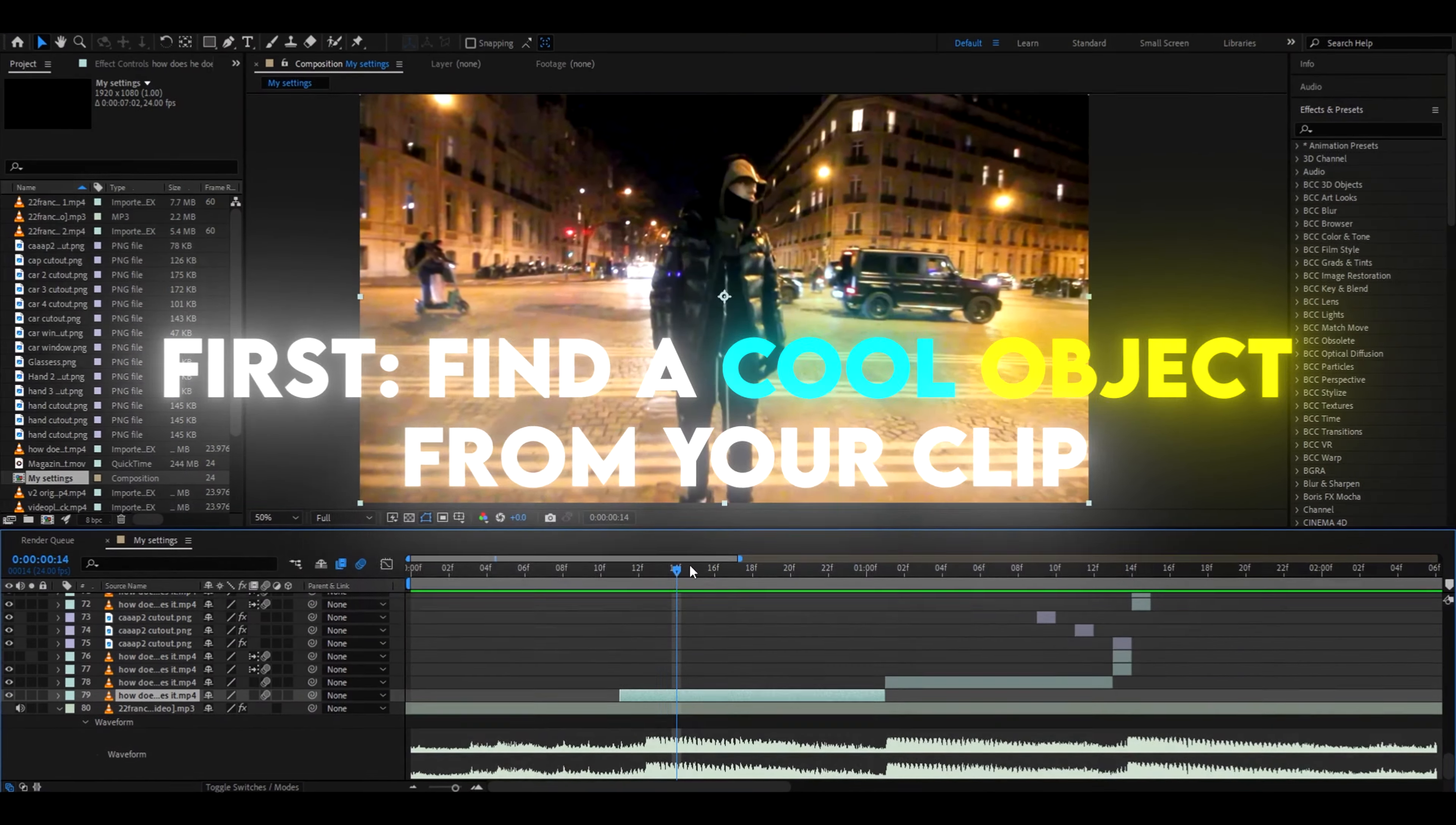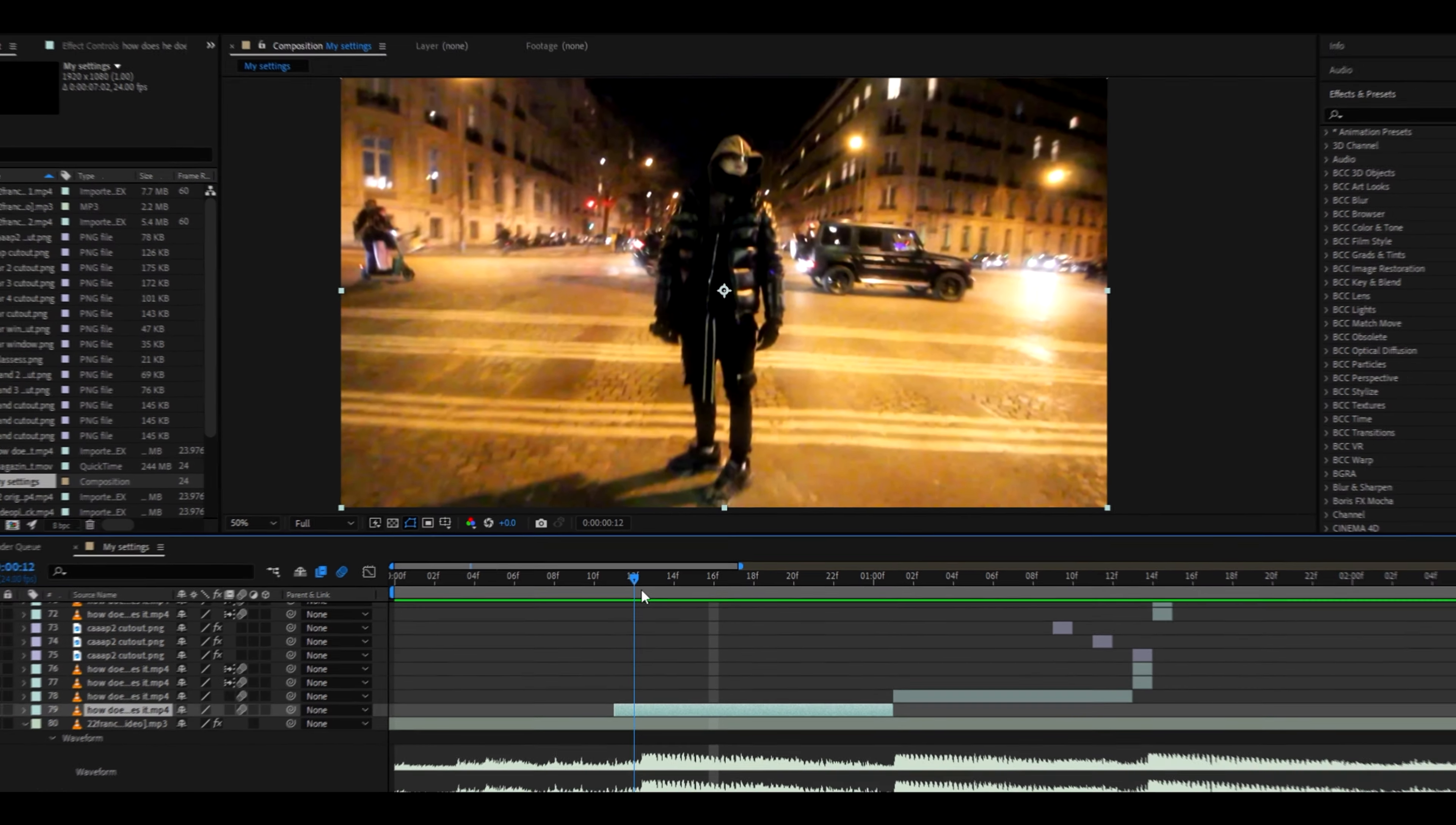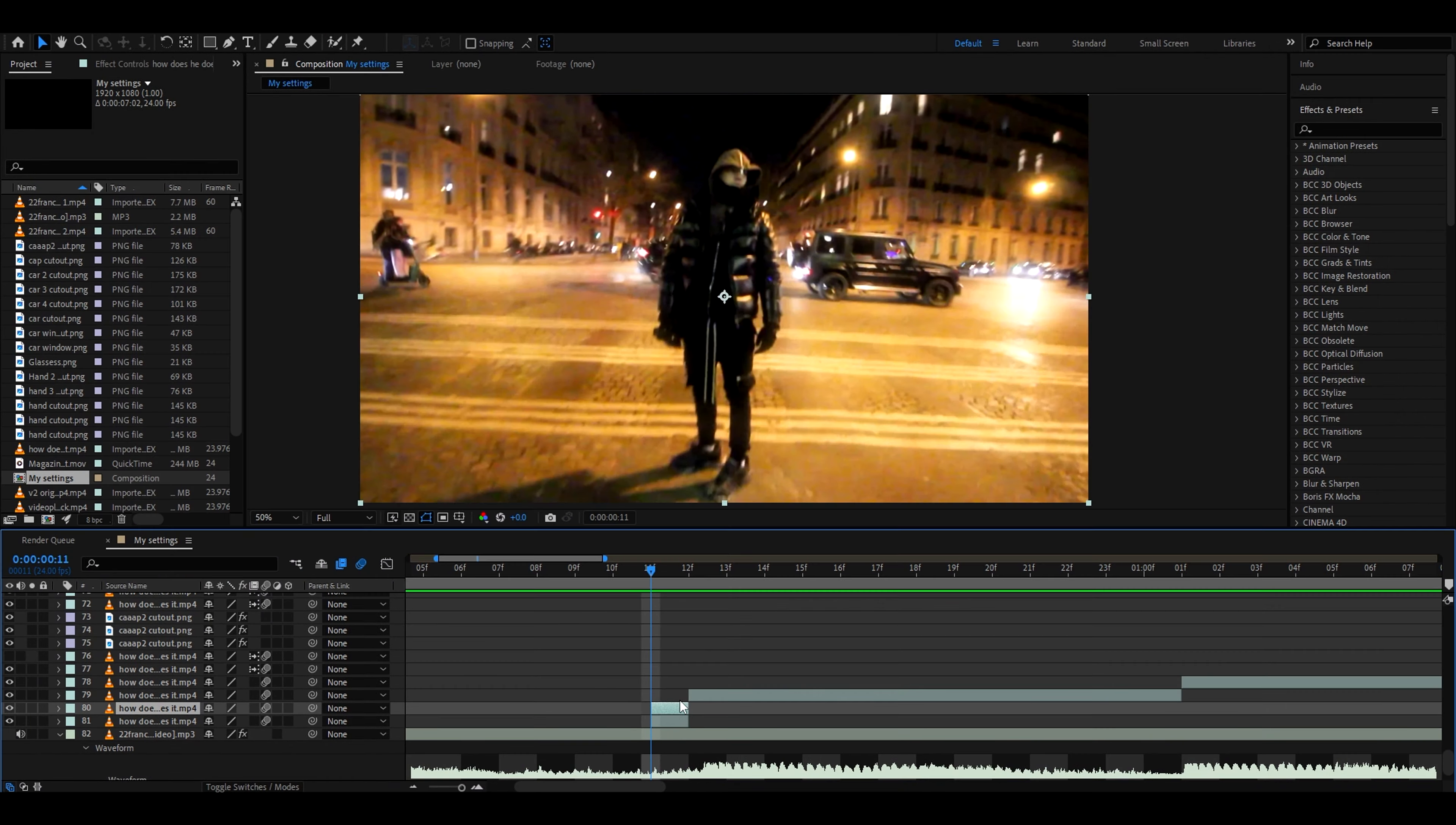First thing you need to do is find a really cool object in your video. So right here I have a car. I can go to the first frame for example and cut that frame by pressing Ctrl Shift D. I just have this frame and what we need to do here is press Ctrl D to duplicate the layer.